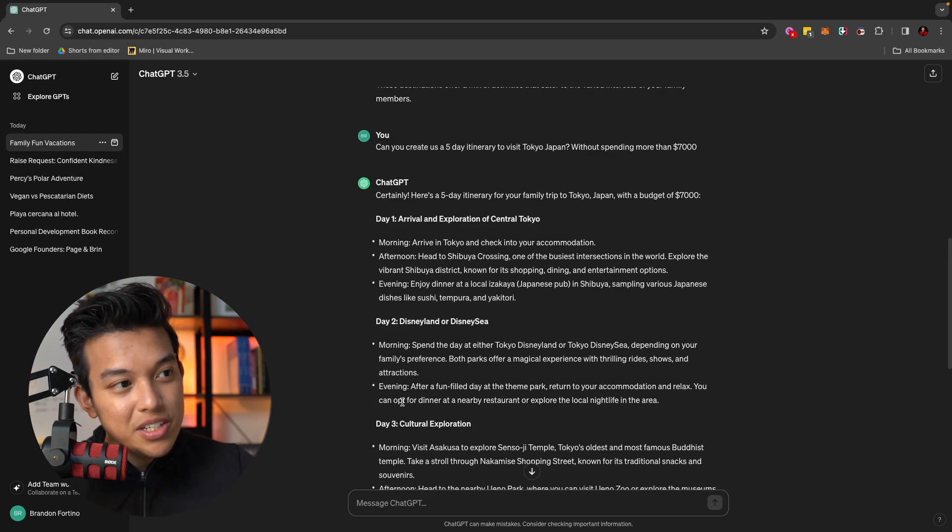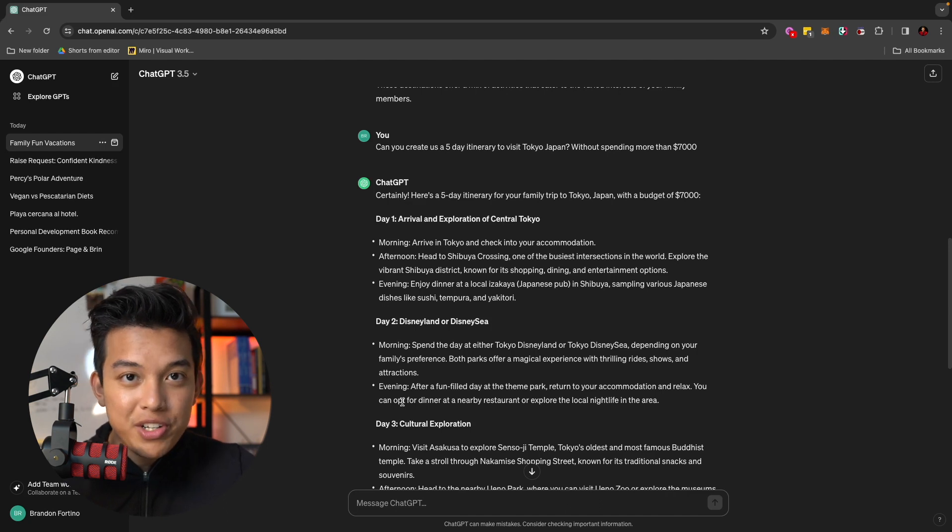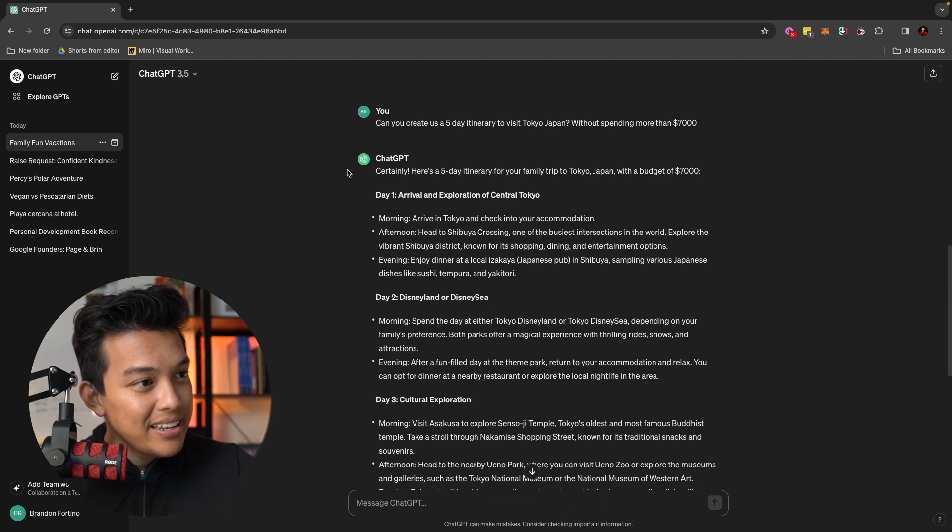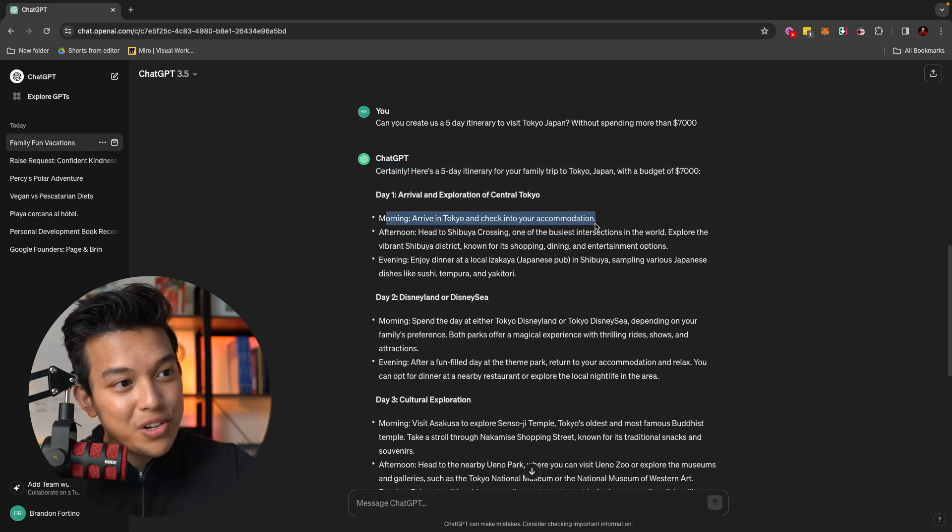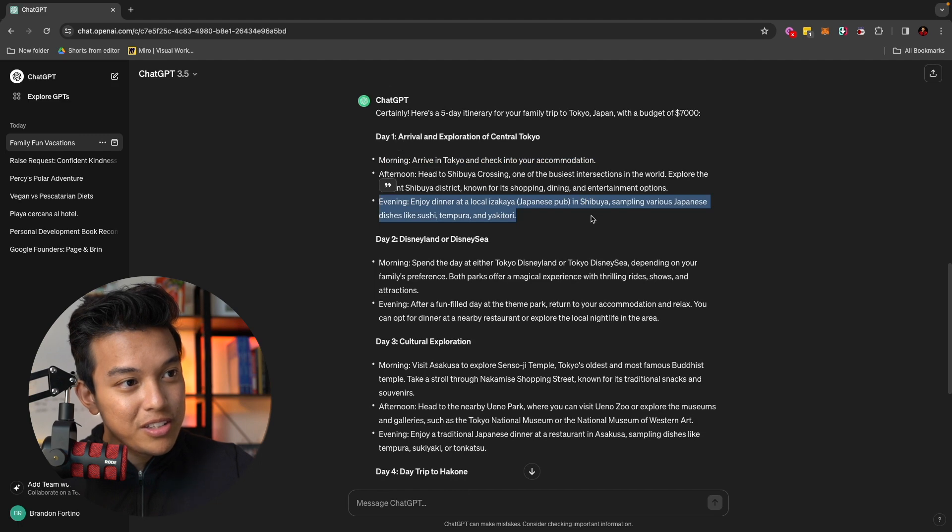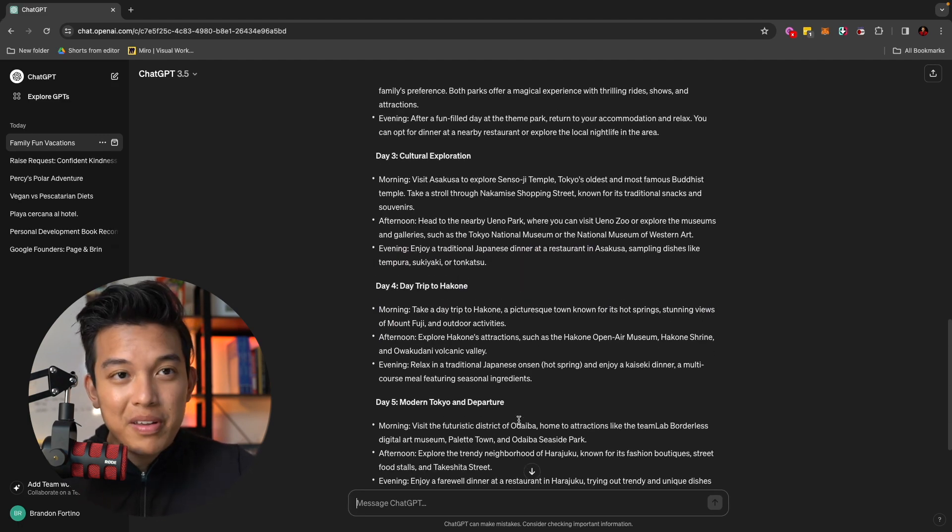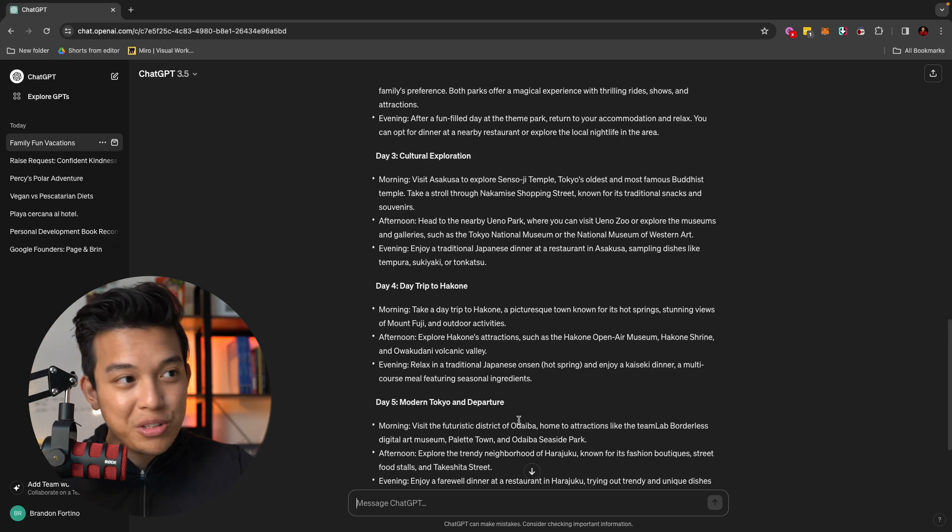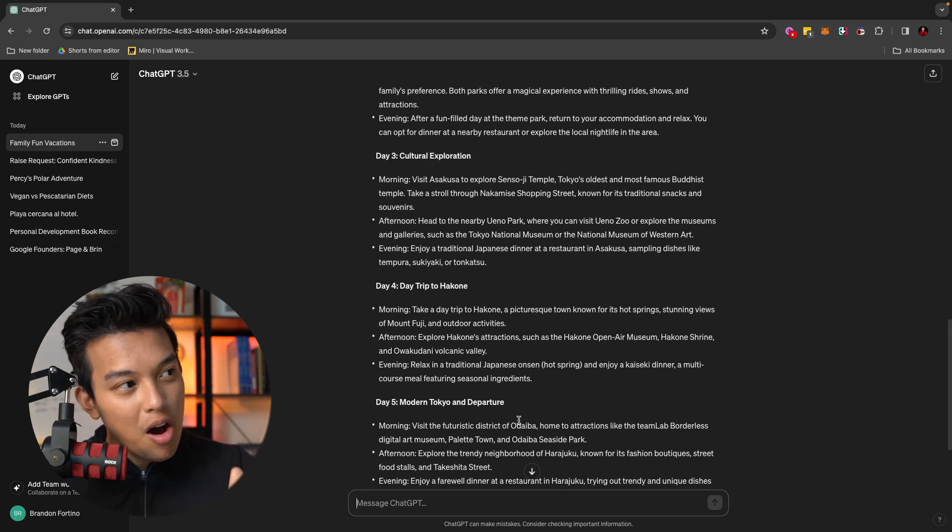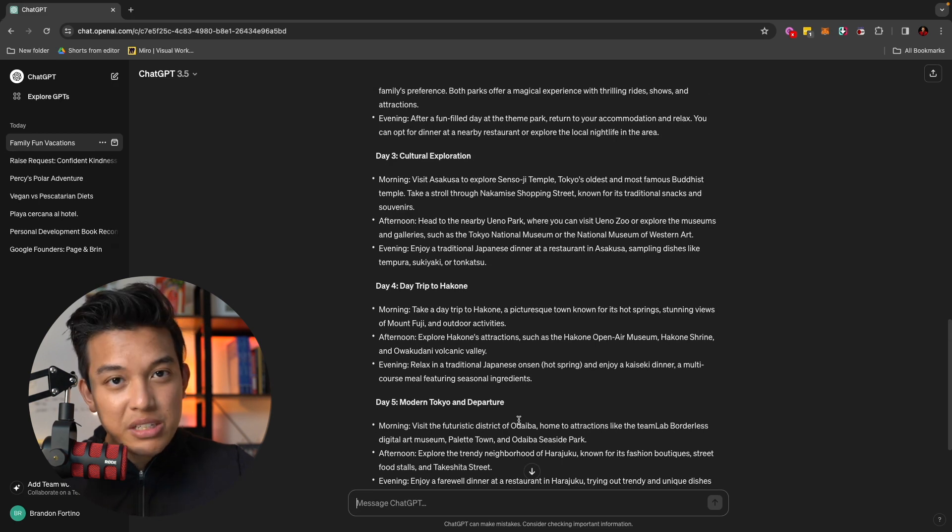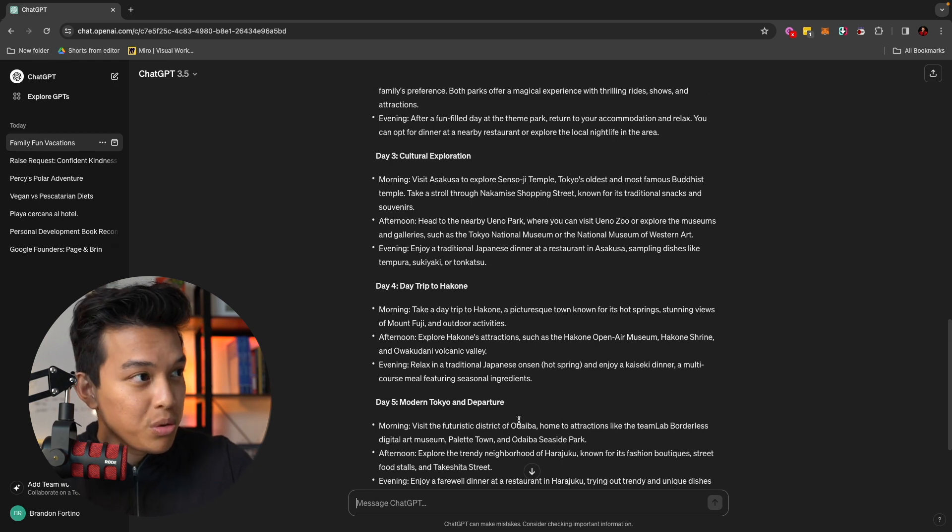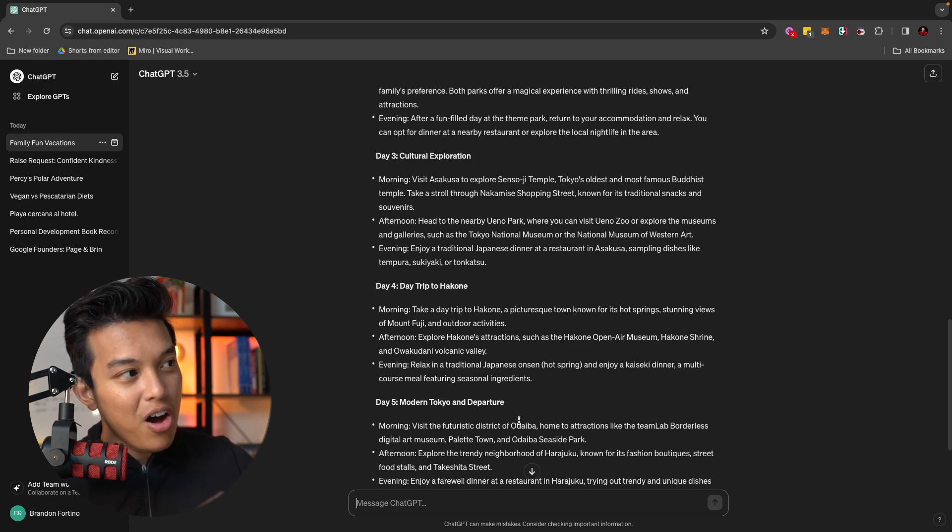And now, as you can see, ChatGPT just created a five-day itinerary for our family to go to Tokyo, Japan with a budget of less than $7,000. And it gives you day one, this is what you can do in the morning, arrive in Tokyo and check in for your accommodation. Evening, this is what you need to do. Again, if you were to search this on Google, it'll probably take you a while to come up with this plan, right? That just popped up on my computer in less than 15 seconds. And that's why ChatGPT, I think, is so much better than Google Search.